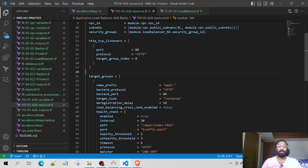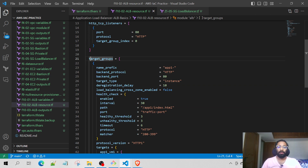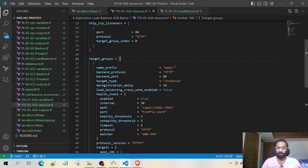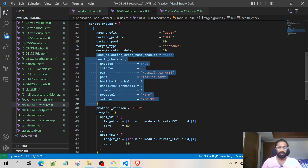Then we have the HTTP TCP listeners. We have defined this block of code because the Application Load Balancer needs to know which port and which protocol to listen to — those are defined in these two fields. The third field talks about target group index. The target group index is a list, and the list can have multiple elements. One element is a map that has the complete information of the target group. Since a list starts at zero, we refer to the first index of the target group. In this target group, we have created the name prefix, the backend protocol, the port, and the type is instance. We have the default values for health checks, delays, and so on.